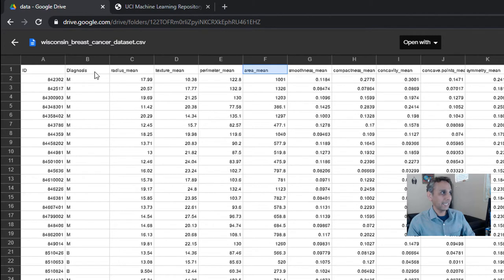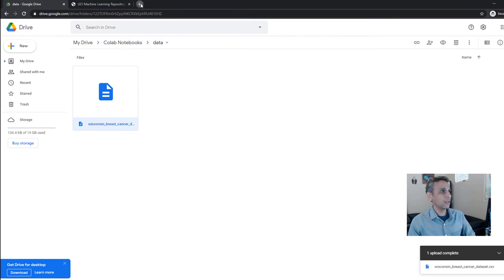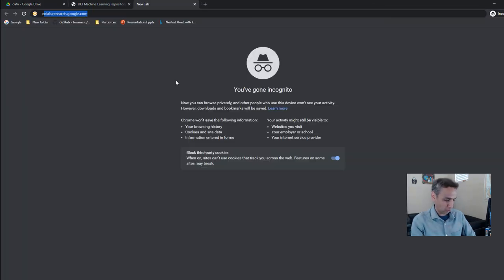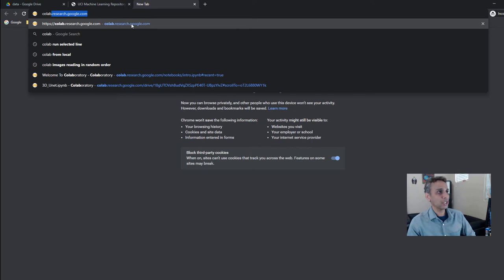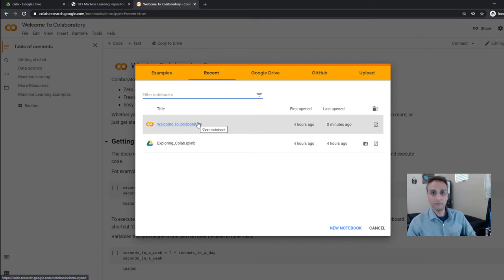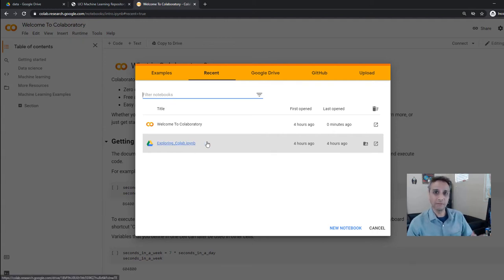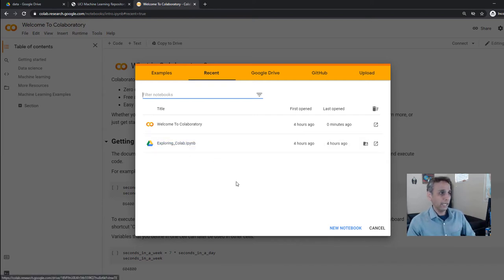We have 30 of these attributes, plus ID and diagnosis columns. Now we have a good understanding of how our data looks. Let's go back and create another tab and go to colab.research.google.com. Here we should see two things — 'Welcome to Colab' by default, and 'Exploring Colab' from the last tutorial. Now let's create a new notebook from scratch.